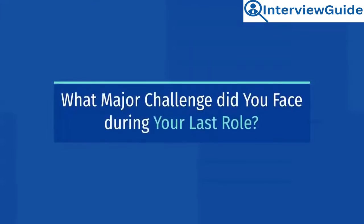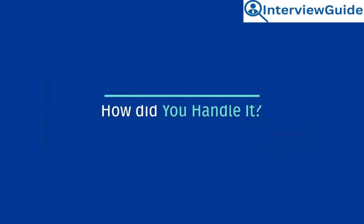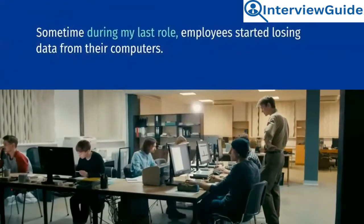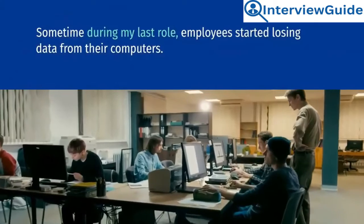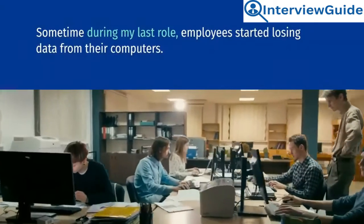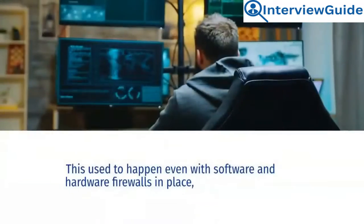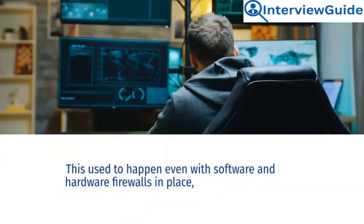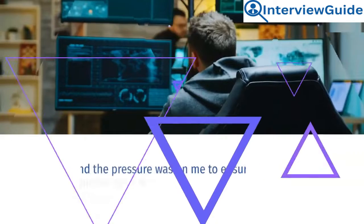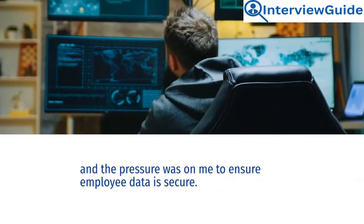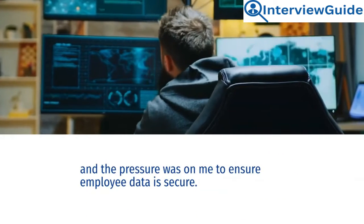What major challenge did you face during your last role? How did you handle it? Sample answer. Sometime during my last role, employees started losing data from their computers. This used to happen even with software and hardware firewalls in place, and the pressure was on me to ensure employee data is secure.